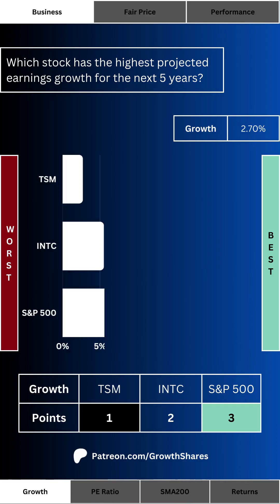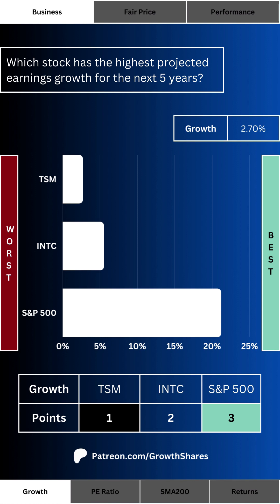When it comes to a growing company, we want to know which stock has the highest projected earnings growth for the next five years. We like growth — why would you invest in a stock that doesn't grow? For the S&P 500, this growth is the average projected earnings growth of the index's 10 largest components. If the company can't grow at a higher rate than the index, maybe look somewhere else. At the bottom right of the screen you'll see where these three options rank in terms of growth with a point system, the same for all metrics in this analysis.